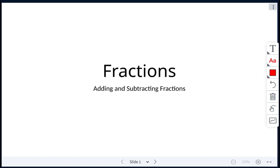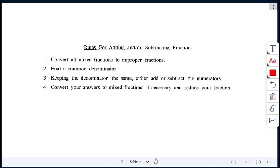Today's class is on fractions. We are looking at adding and subtracting fractions. There are rules for adding and subtracting fractions. The first rule is if we're working with any mixed fractions, we're going to convert those mixed fractions to improper fractions.